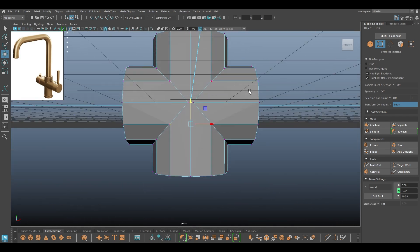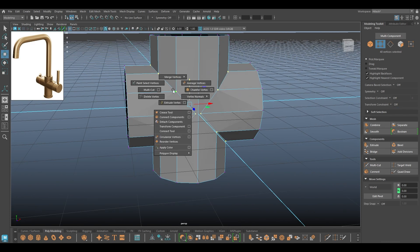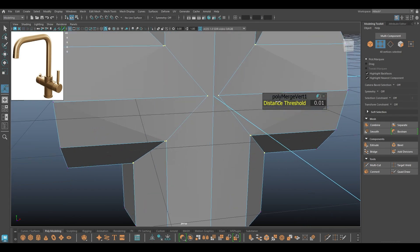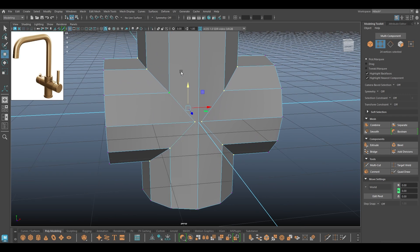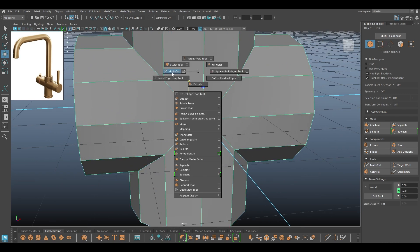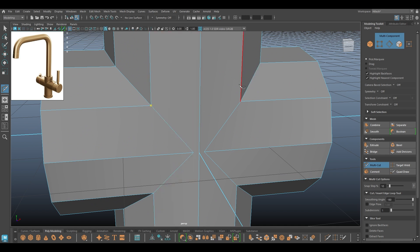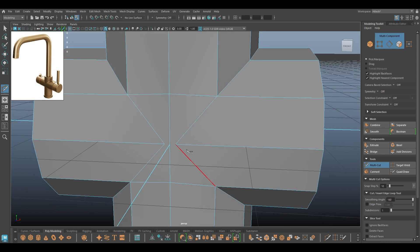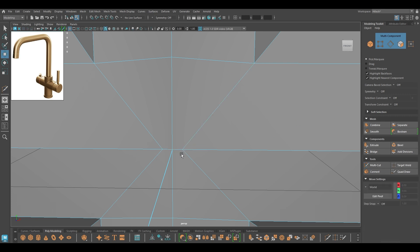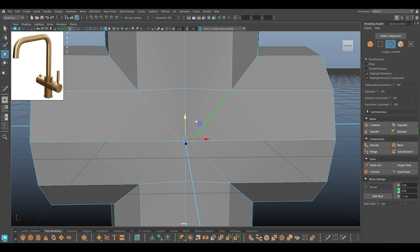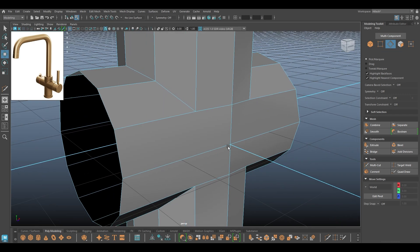Now I'm going to go to vertex mode, turn off Transform Constraint, and select all the vertices and edges in the middle part, then merge like this. Now I'll take the Multi-Cut tool to fix this area — add another one here, and one in the middle. Now we can select and remove these edges.